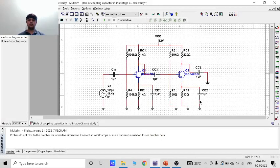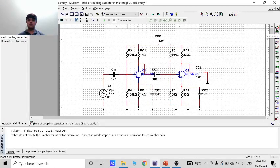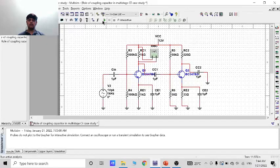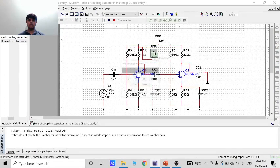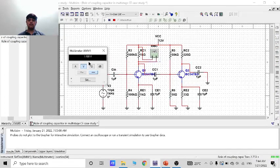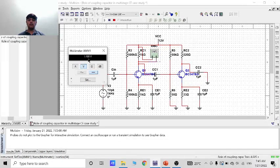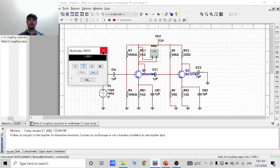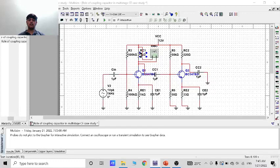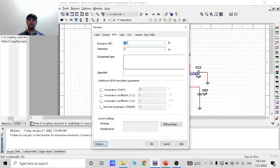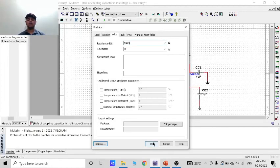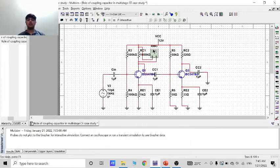So first of all we take multimeter and put it here. Now run the circuit. See the voltage I got is 1.489 which is equal to 1.5. So let's stop it and increase the resistance to 1000 kilo ohm.